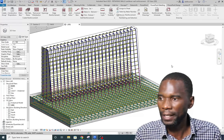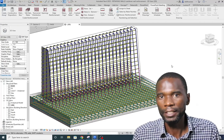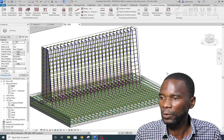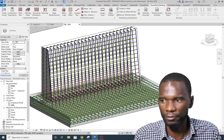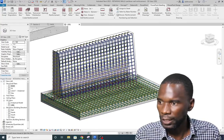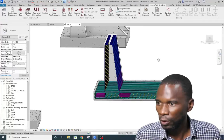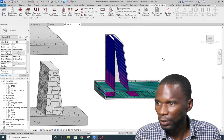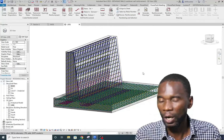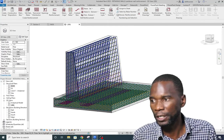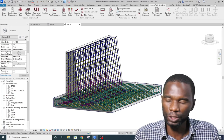Hello viewers and welcome to another exciting lesson in Revit Structure. In this lesson I'm going to teach you how you can reinforce a cantilever retaining wall in Revit. From here you can see that the retaining wall has been reinforced and we are going to look at how you can reinforce this retaining wall within Revit.